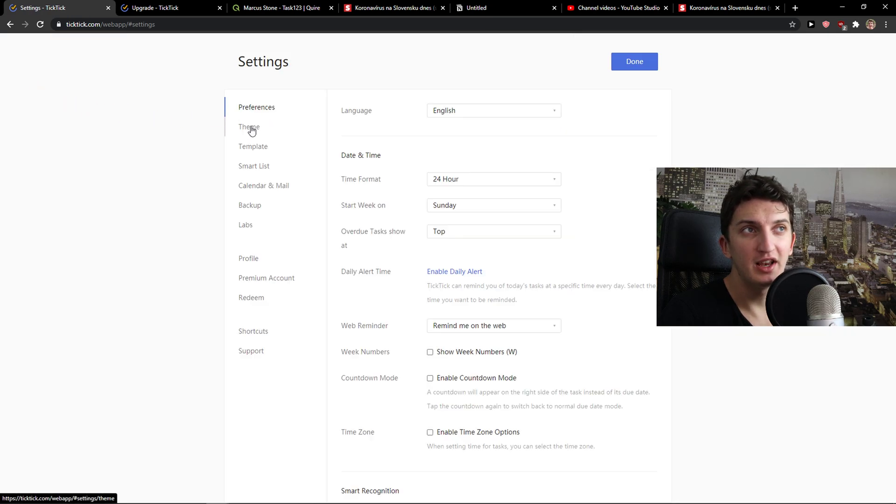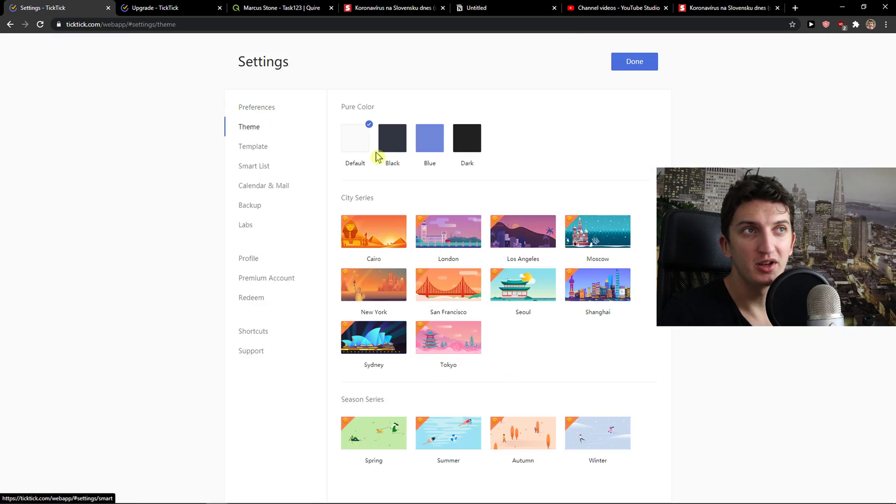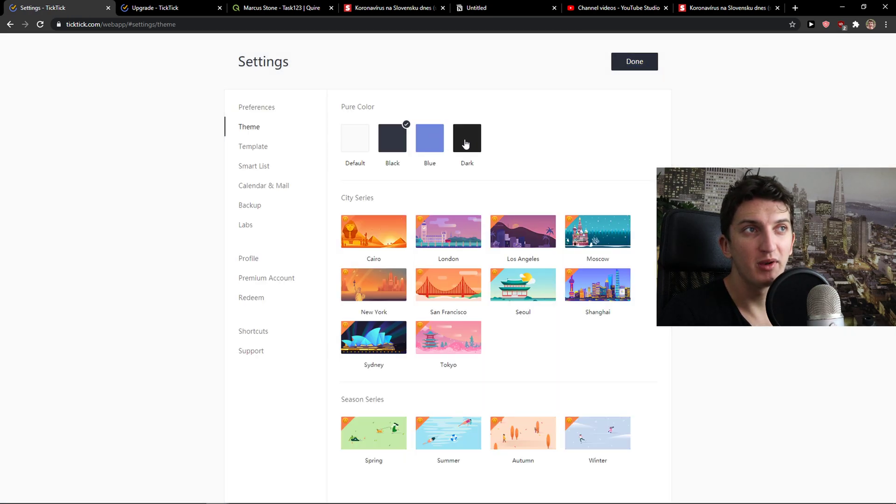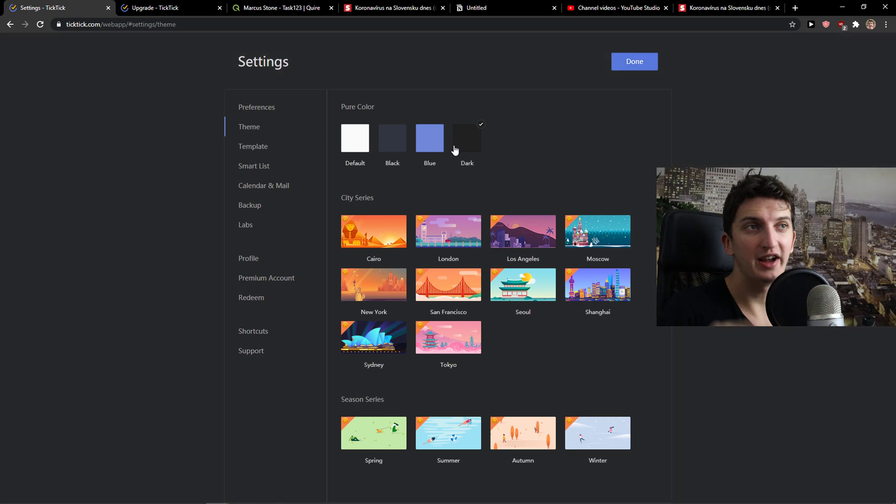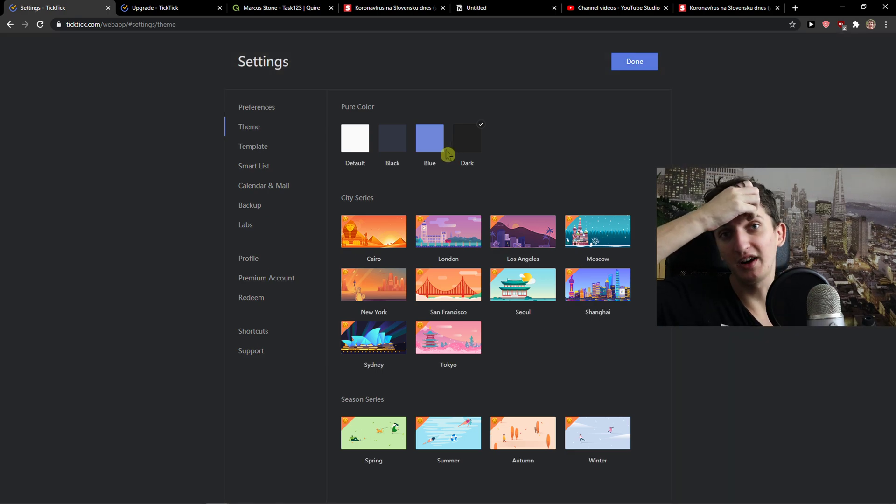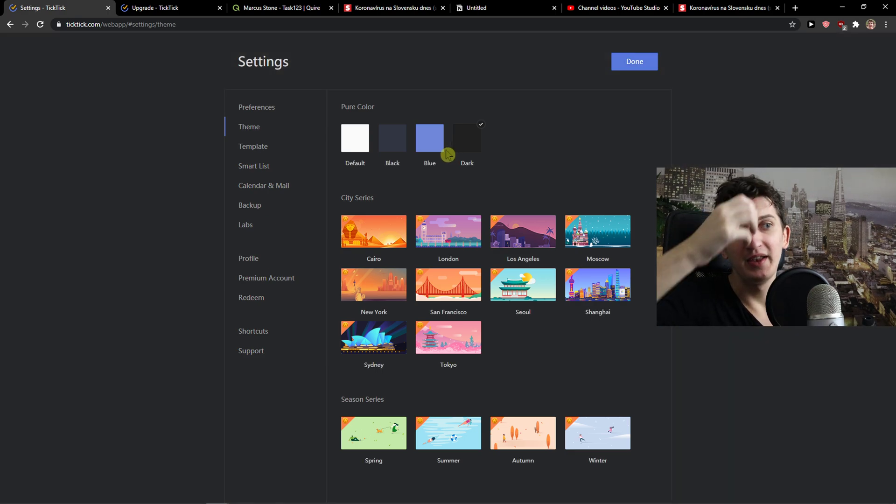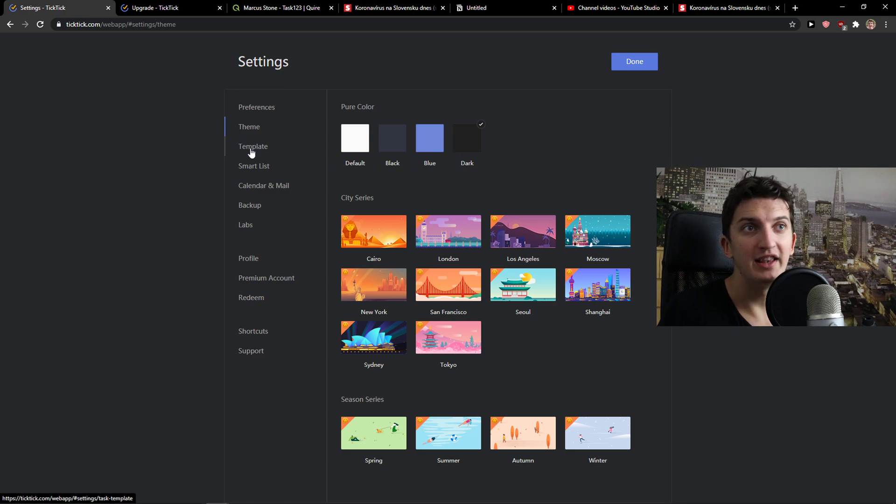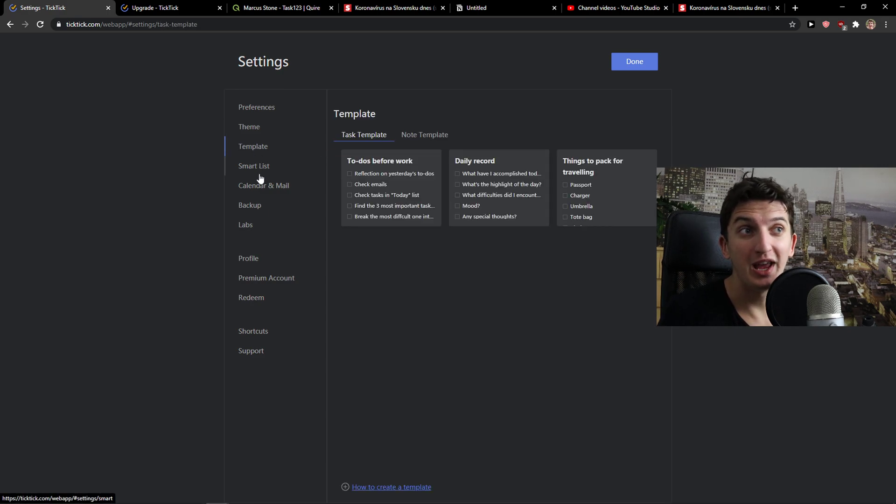When you're going to do it, click on theme here and you can simply choose black or dark. I'm someone who is planning days and events in the evenings and for me this is really helpful.